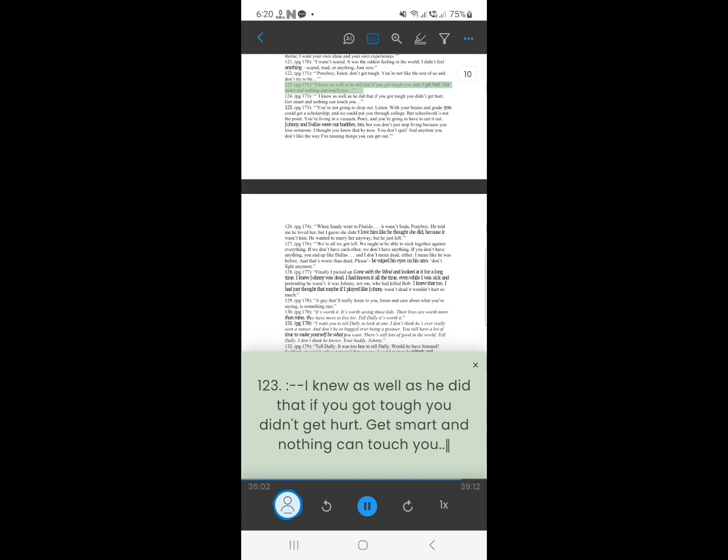122. I knew as well as he did that if you got tough you didn't get hurt. Get smart and nothing can touch you.